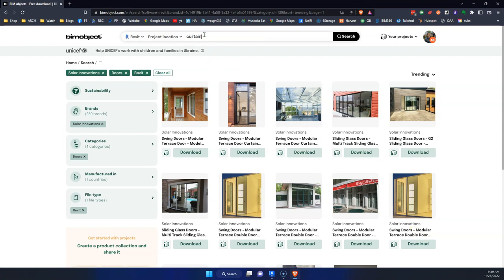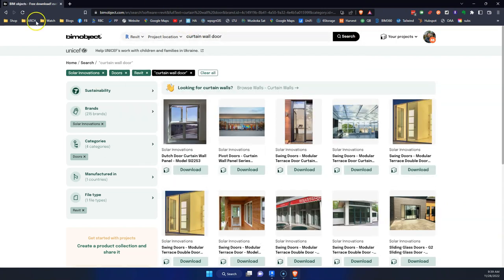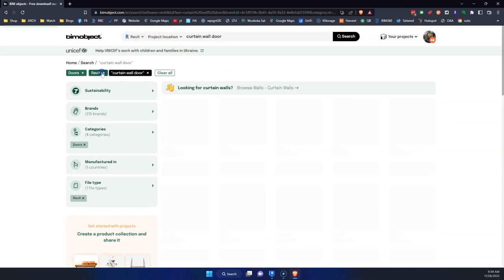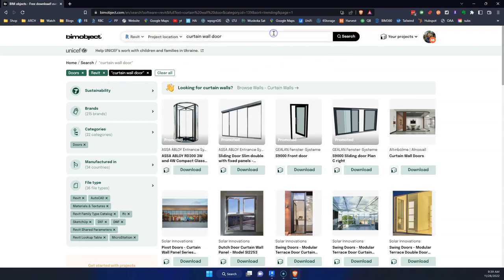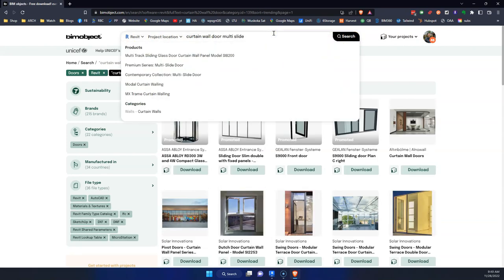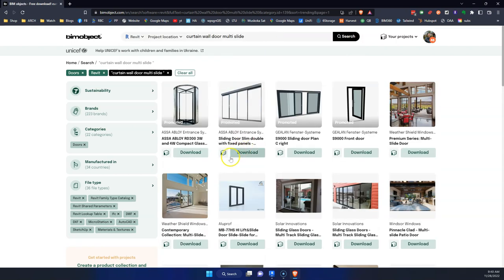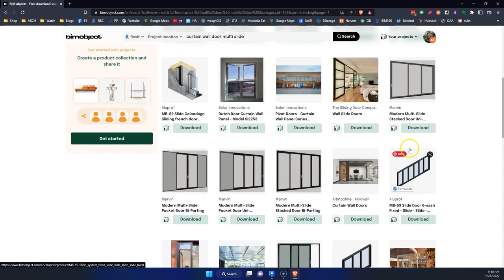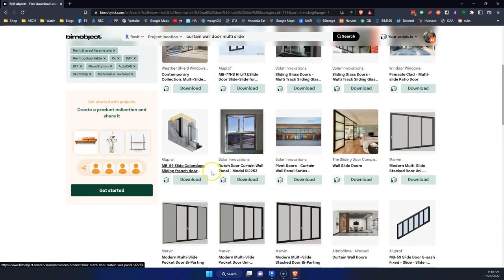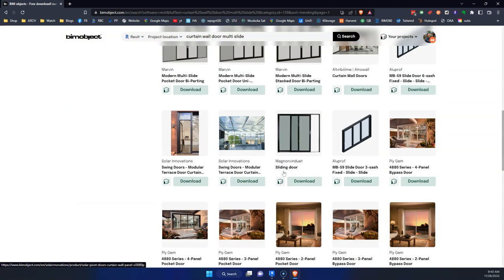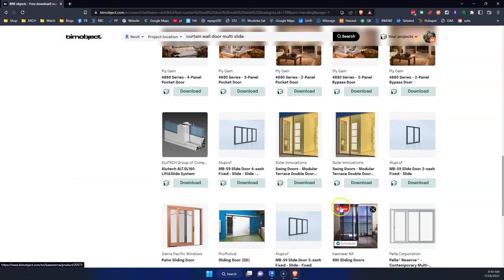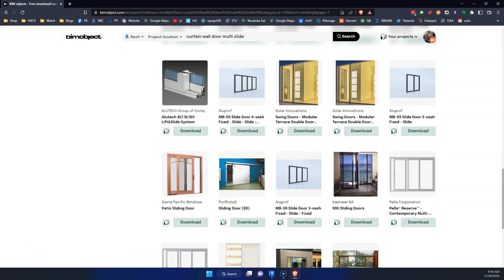The reason I know they have it is because I have it in my library. Let me pause and find the right one.